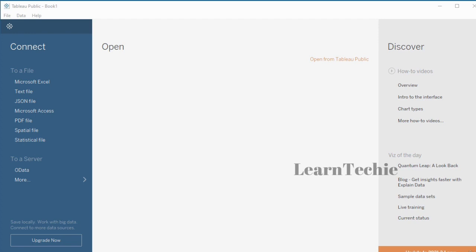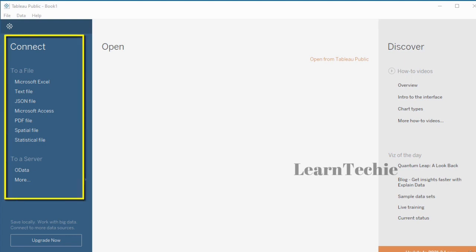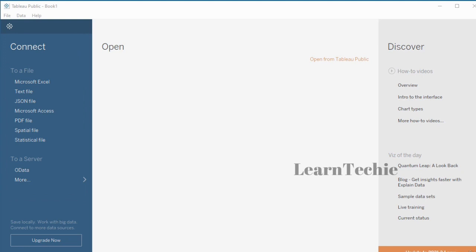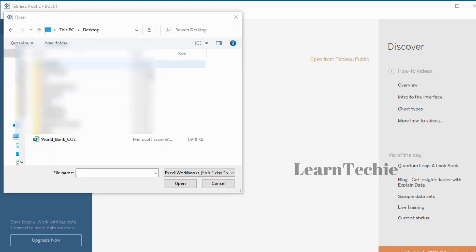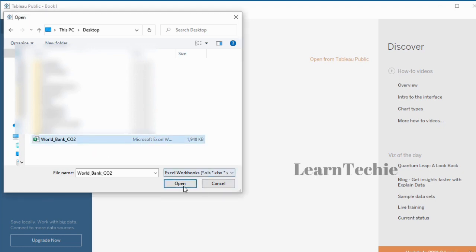With Tableau, you can connect to a variety of data sources. In Tableau Public Desktop, these are the sources available to connect to. In this video, I'm going to be connecting to a Microsoft Excel file by clicking on the Microsoft Excel link and browsing to the location of the file. The file is called world_bank_CO2, and it will be available for download in the resource area for this video lecture.